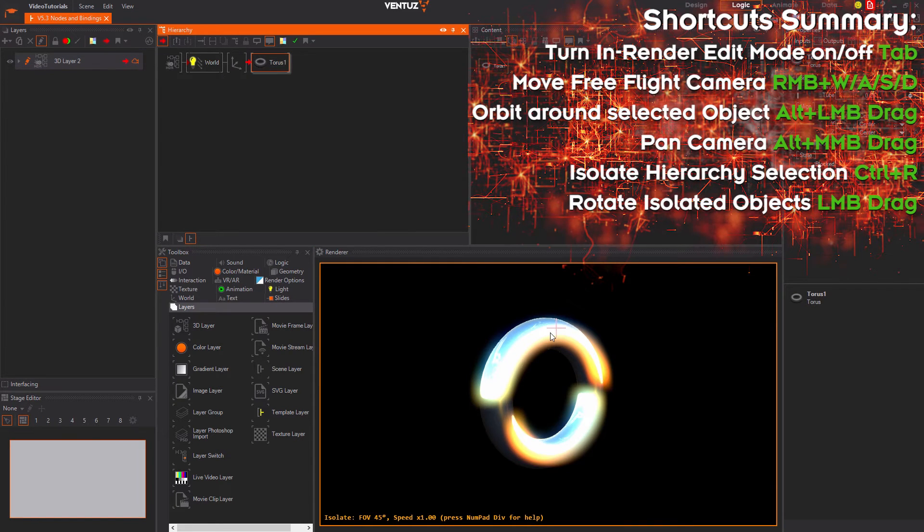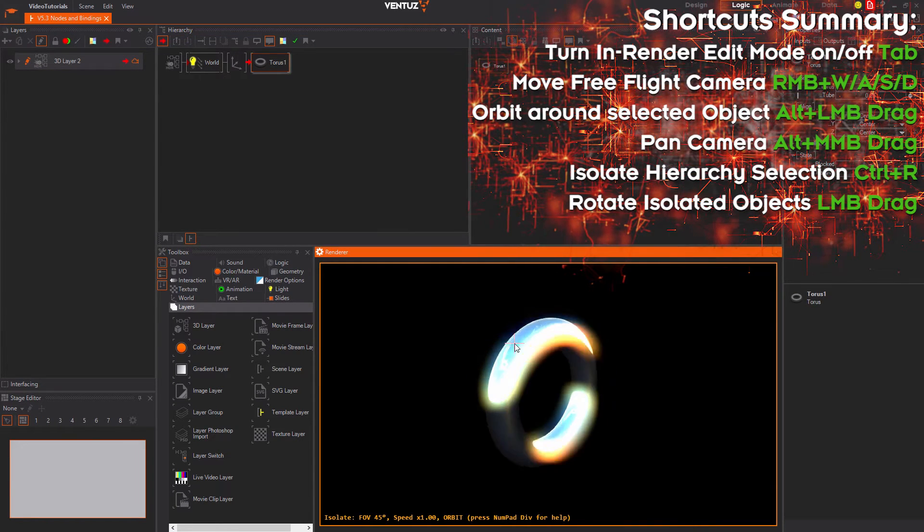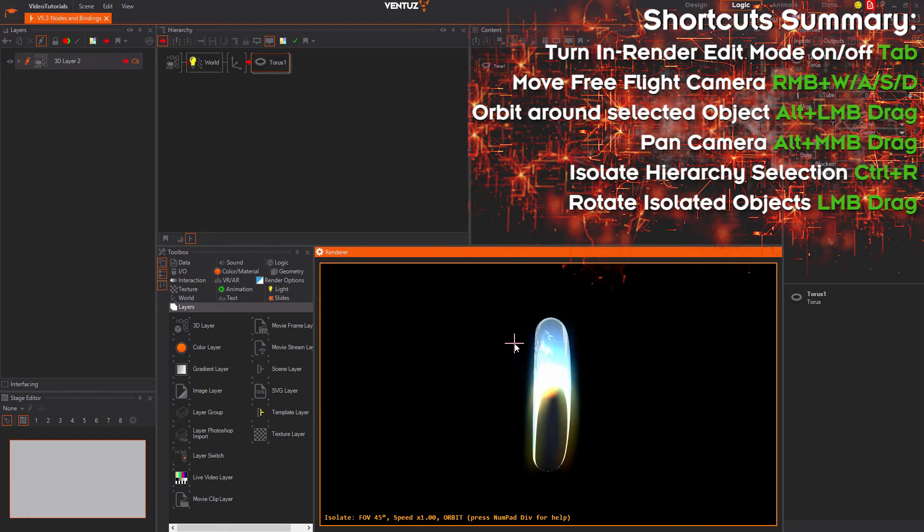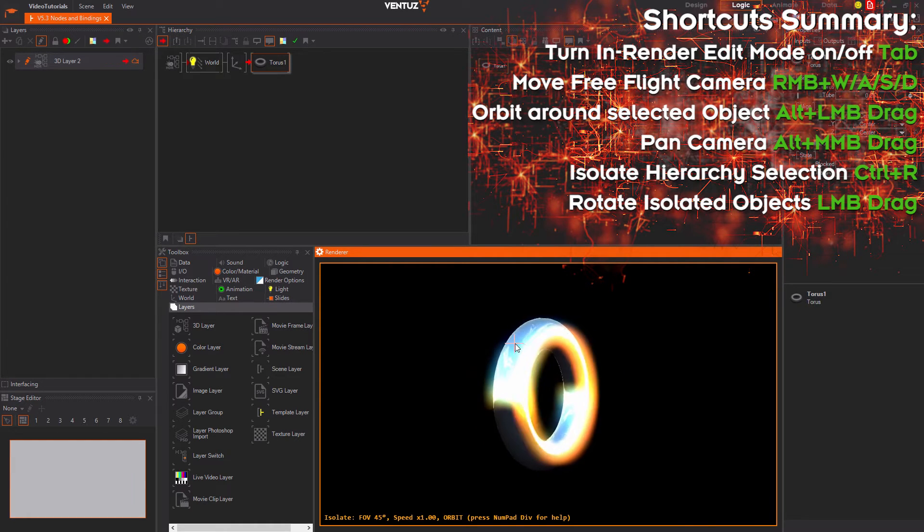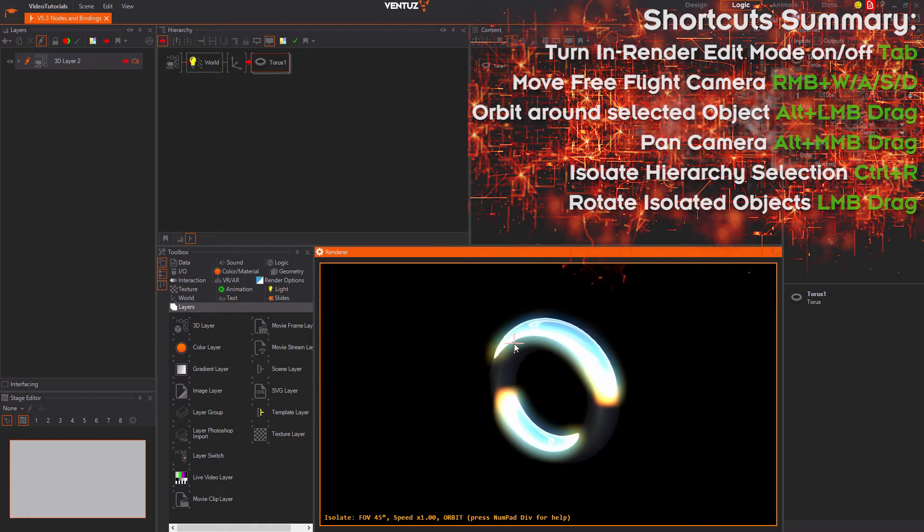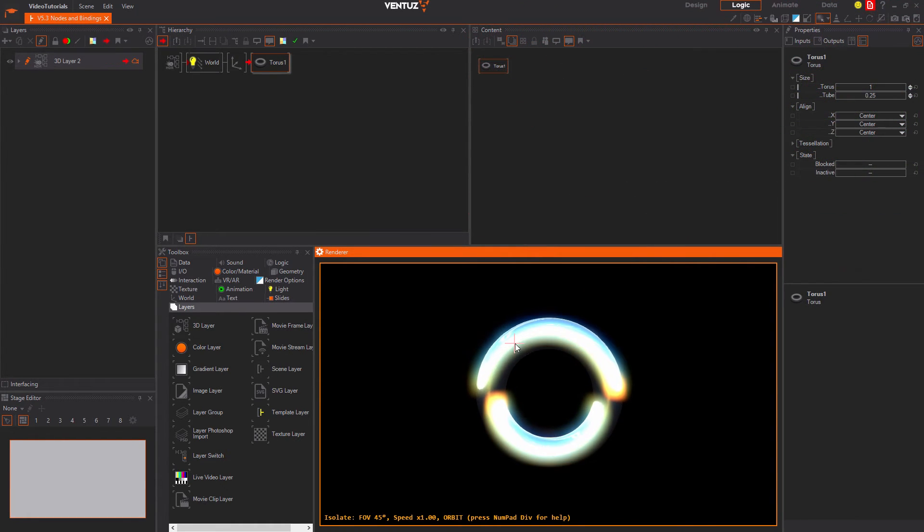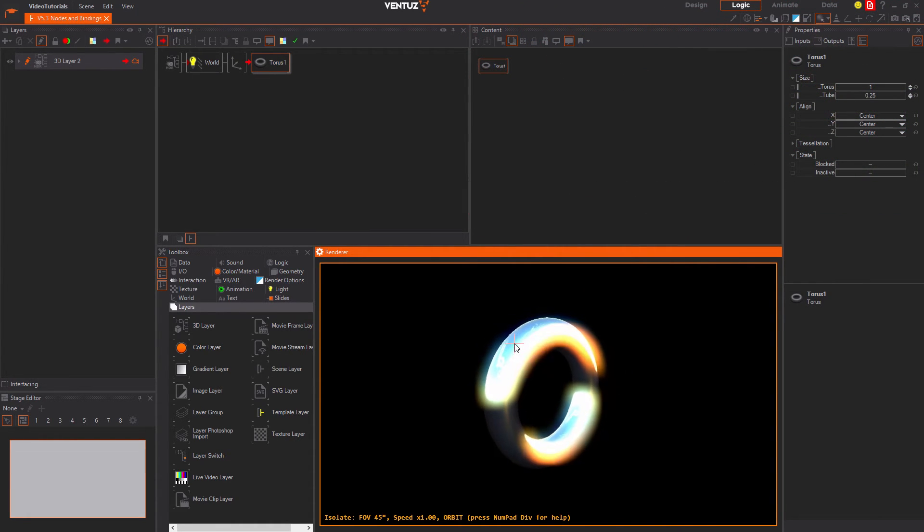This will make all other objects invisible and only render that one. All controls for the previous mode stay.